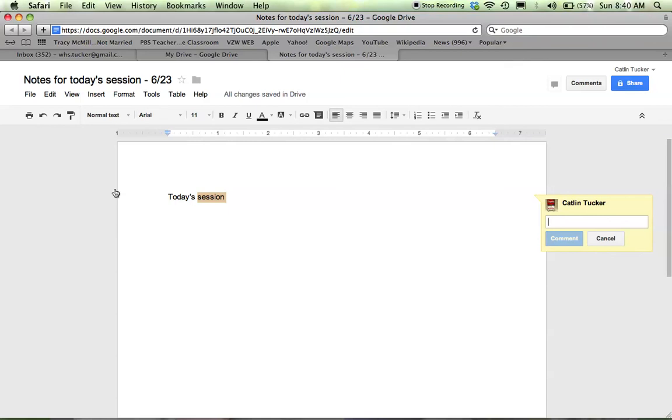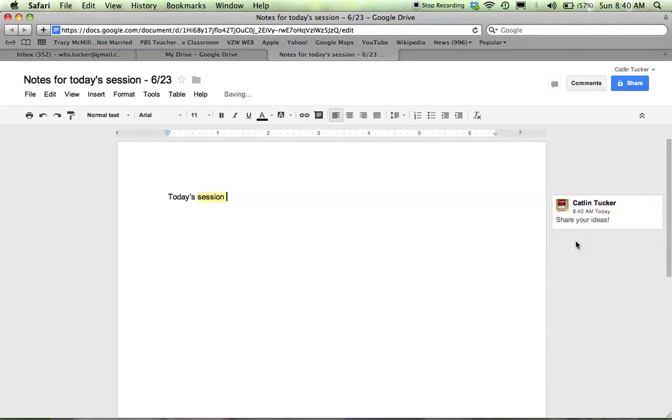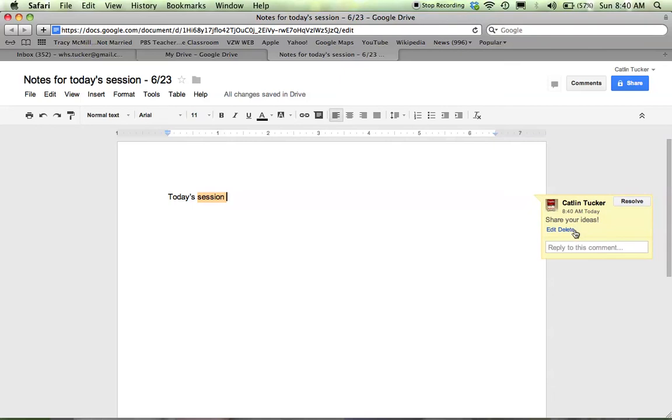And then those comments would stay on the side there until the next person came on the document and either responded to my question, replied to the comment, or resolved the comment. So there's just some basics for getting started with Google Docs.